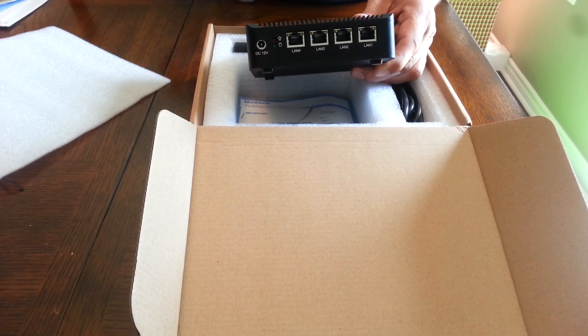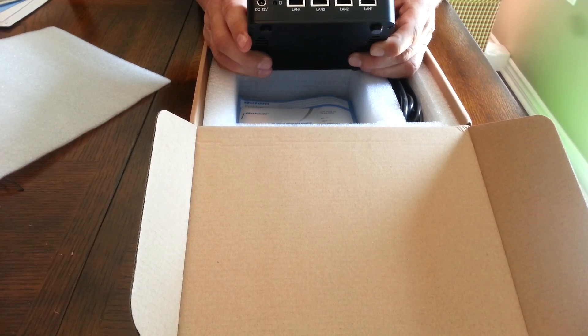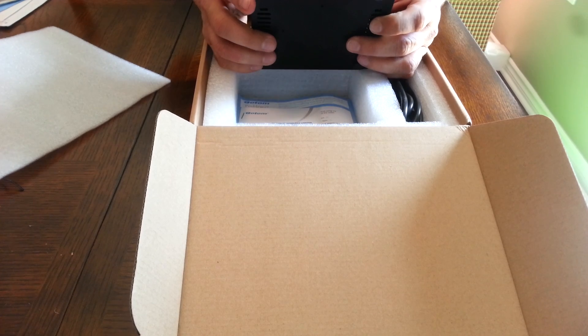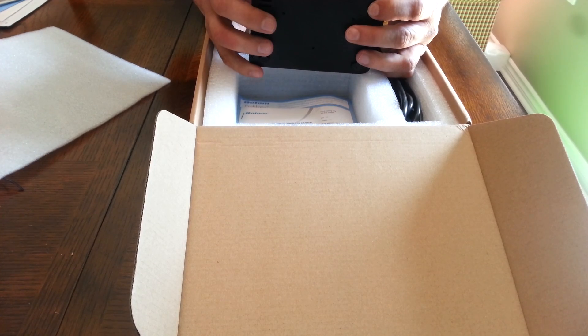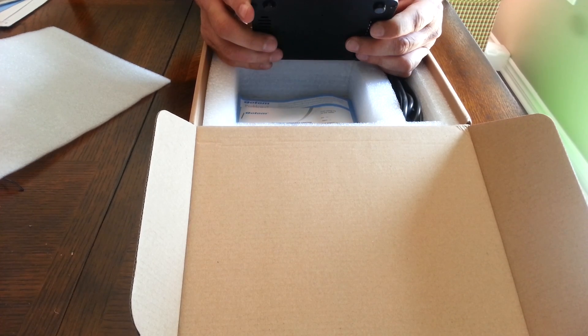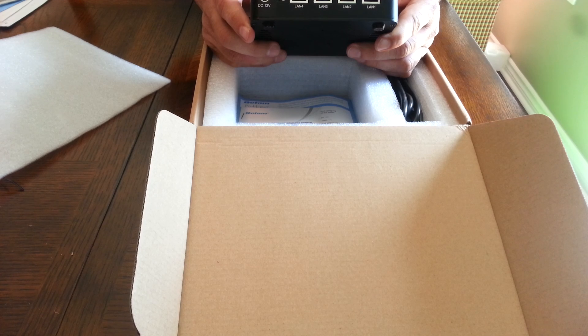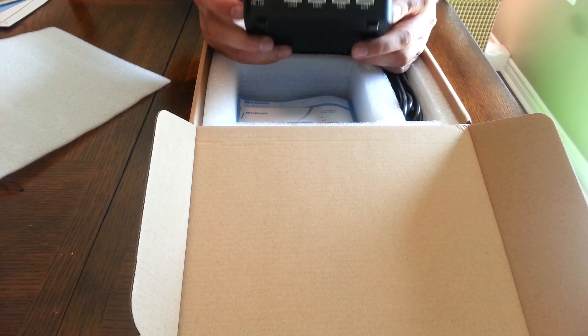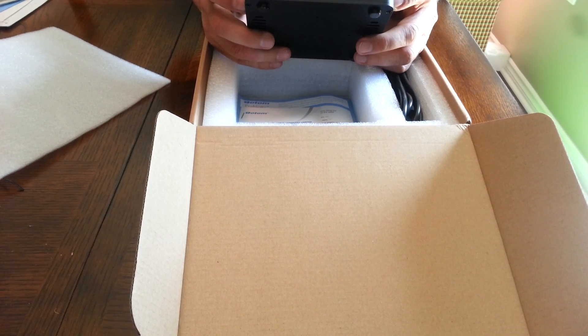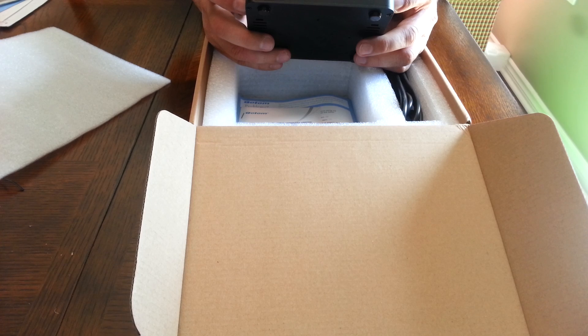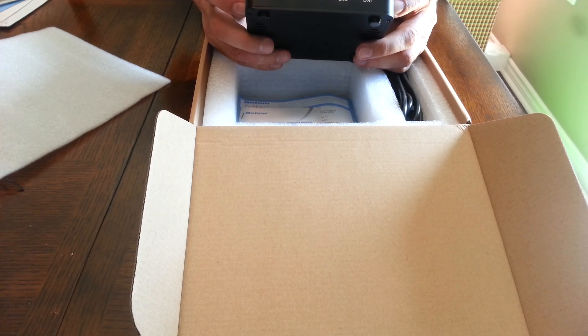And on this particular model, pfSense works. I've tested it prior. Qotom has models that are two port variants of this, and I've tried it with that and it worked out.